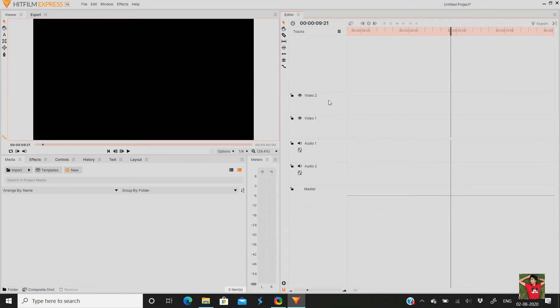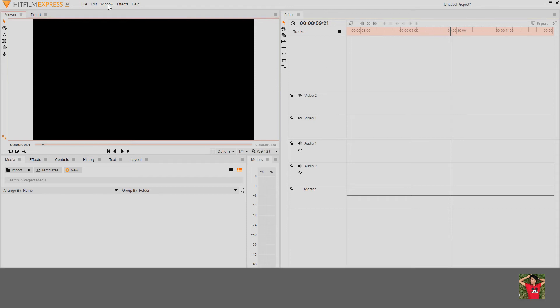Now we will see how to reset the workspace.